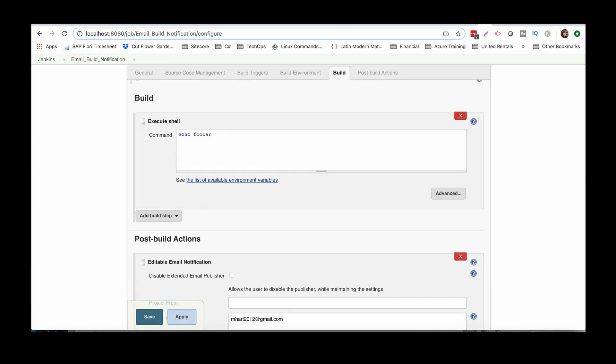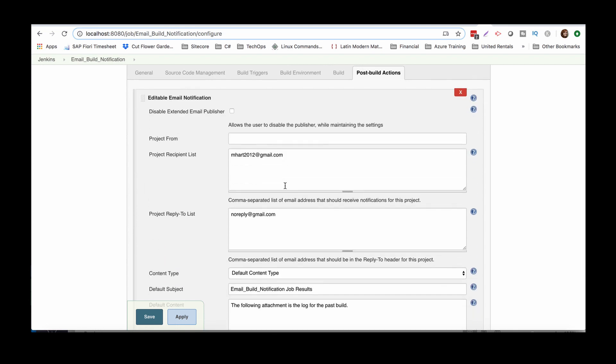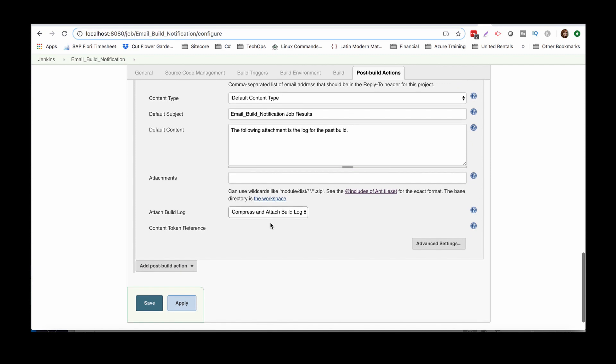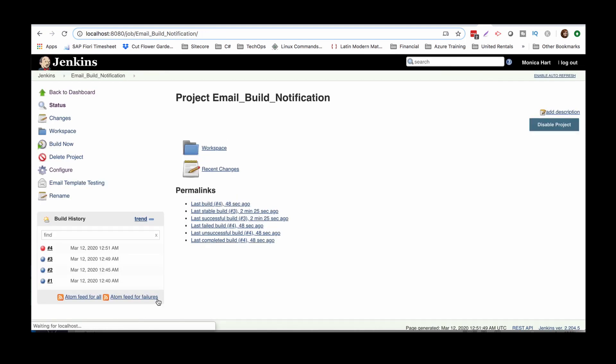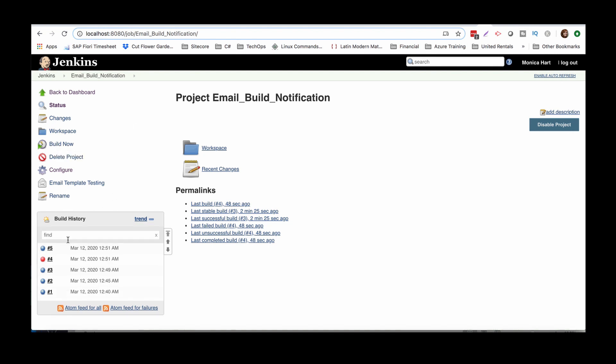But anyway, moving back to the editable email notification, everything is still the same, compress and attach build log. Let's save that, let's build it again. Blue, good sign.